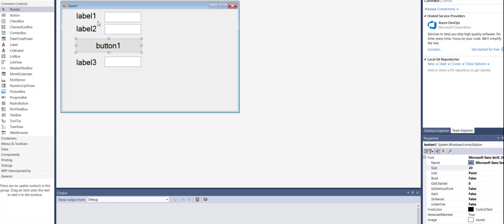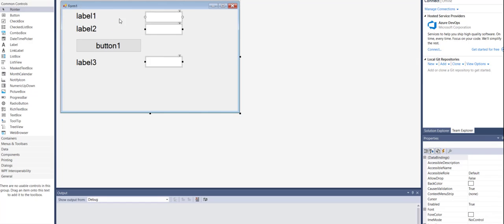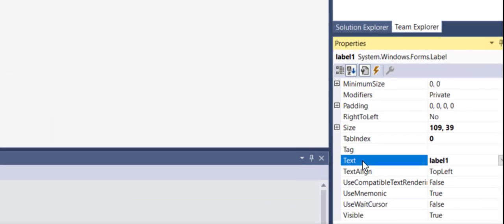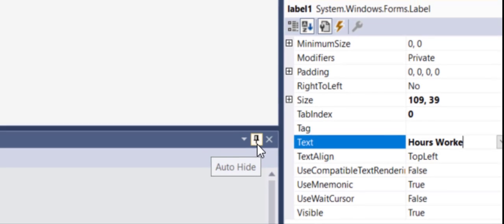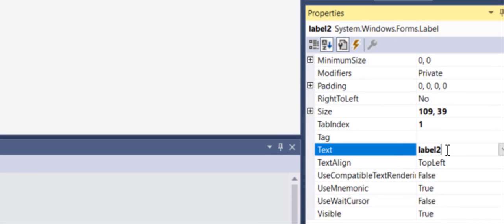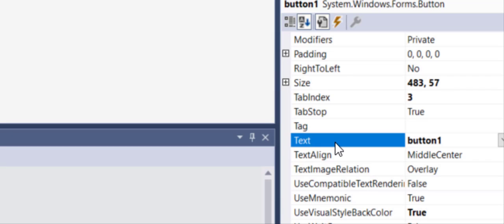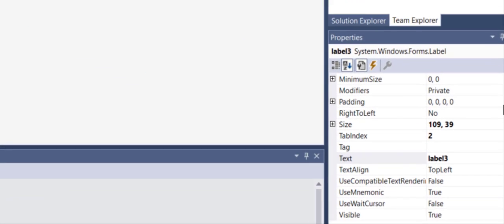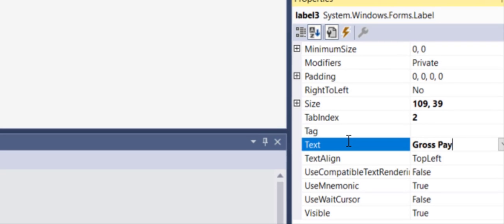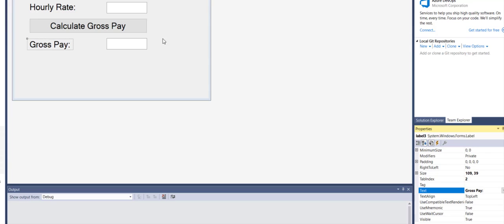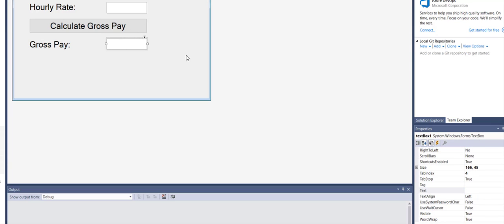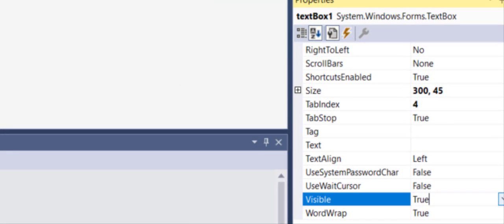You can change the text properties — I'll walk you through that process. Let me move the text boxes out of the way and scroll to the text property for label one and type 'Hours Worked', then 'Hourly Rate' for label two, the button text to 'Calculate', and label three to display 'Gross Pay'. Then I can change the property of the last text box to read-only so it is used only for output.